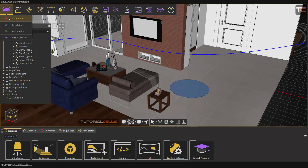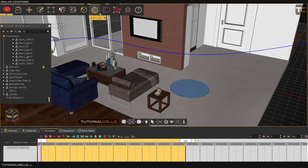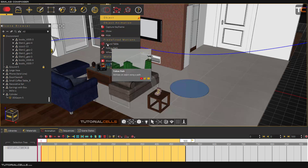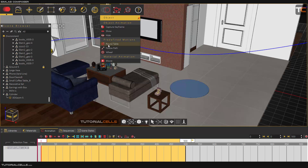In this lesson we are going to cover the animation main part of the software. As you can see, the menu will be changed. I will explain the object menu: capture keyframe is for capturing transformed objects, show and hide object for keyframing. There are three tools: round table for creating rotation on an object, follow path for animating objects or the camera along a path, and wheel for animating wheels.